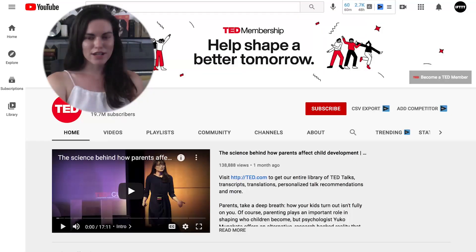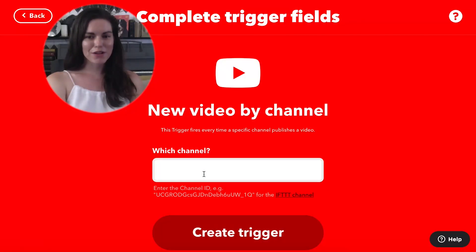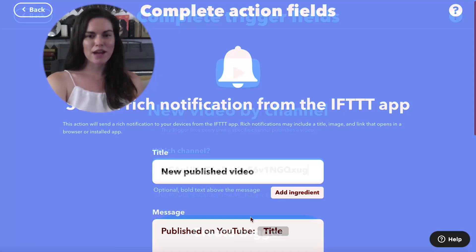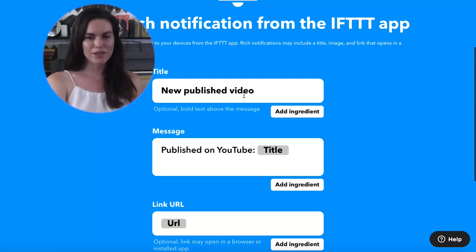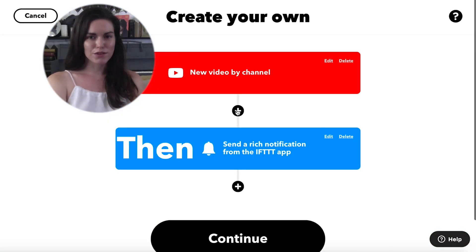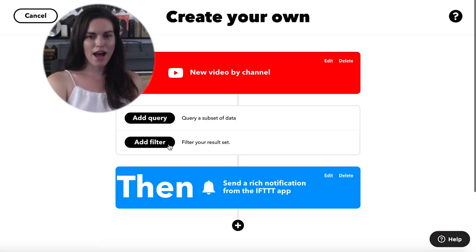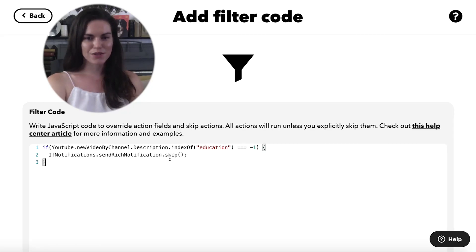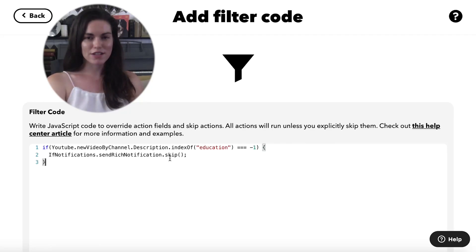I like to watch TED Talks, so I created this applet that notifies me whenever a new video is added to the TED Talks YouTube channel. Using filter code, I can tell this applet to skip its action unless the video description mentions education.